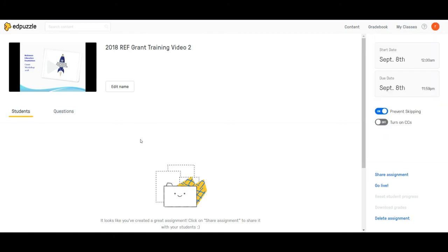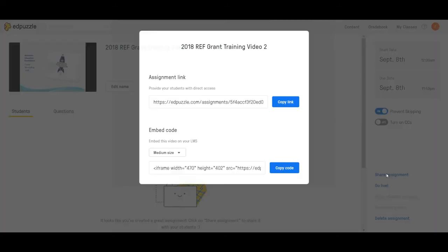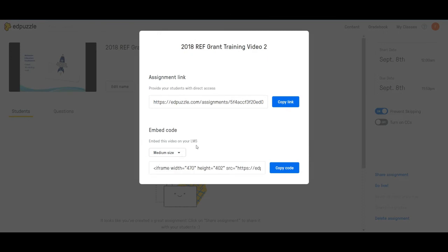Now I'm going to come over here to share assignment and then embed code.